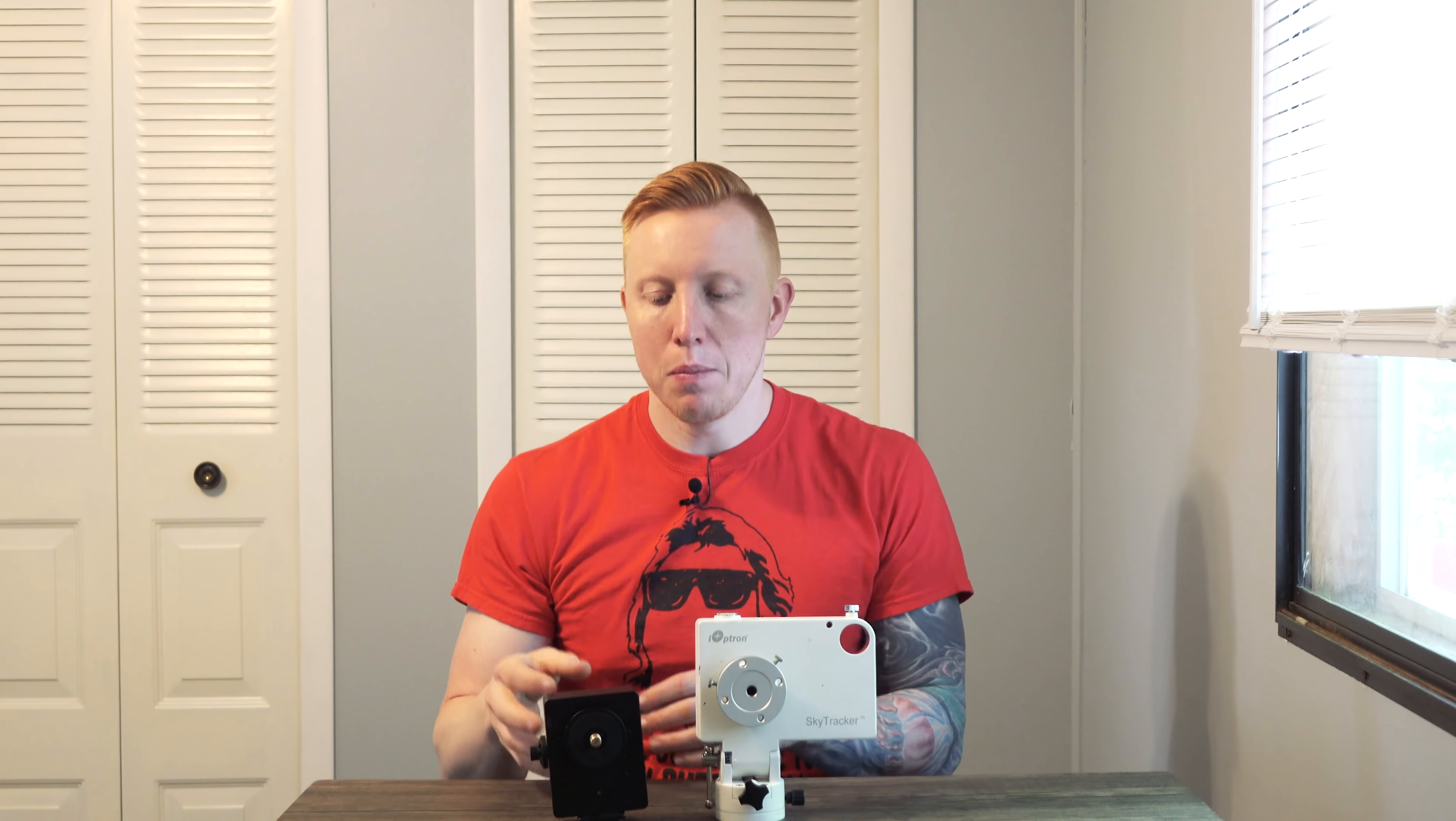What's up everyone, my name is Michael Burtspril and today I'm gonna be talking about a new star tracker that I picked up by Move Shoot Move.